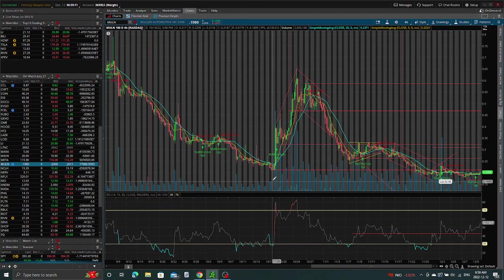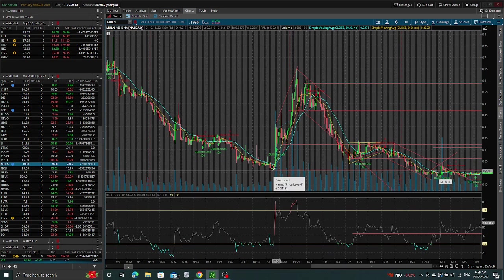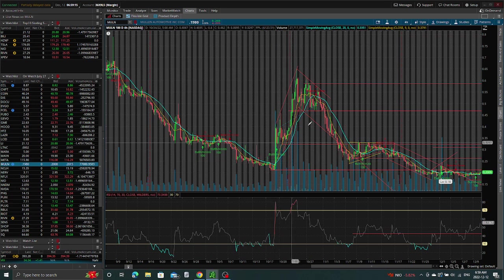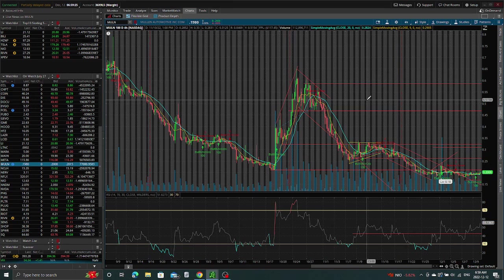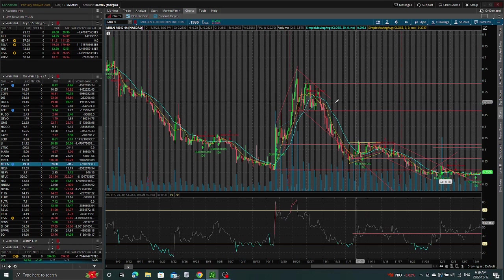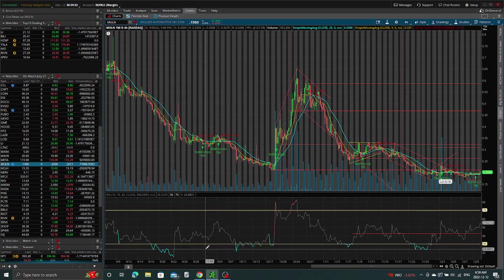I think because the open interest we had seen on the options, it was for this week. So let's look and see what's going on with Yahoo Finance.